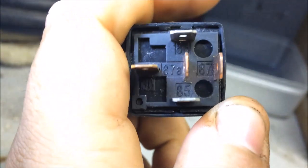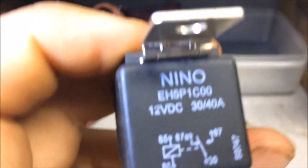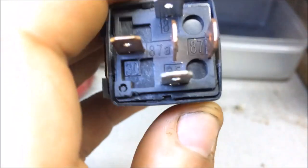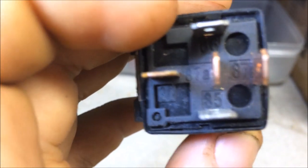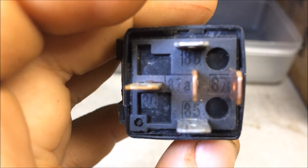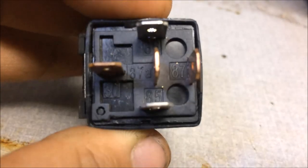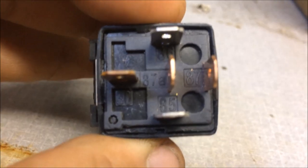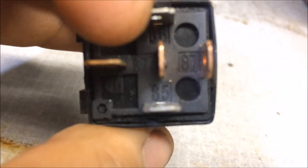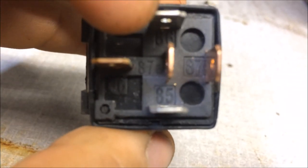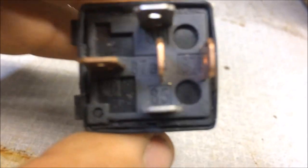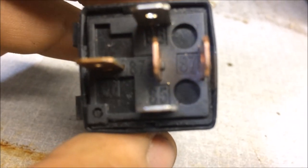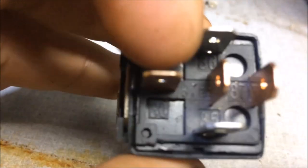So basically, 87a is the normally closed circuit, and then 87 is normally open. When 85 and 86 receives power and ground, it doesn't matter, you can hook it up, it doesn't really matter as long as that's energized. The relay will basically magnetize and it will move the pin internally from 87a which is normally closed to 87 which is normally open. And then 30 is just power that goes in from a fuse. So I'm gonna show you guys how to wire this and I'll be right back.